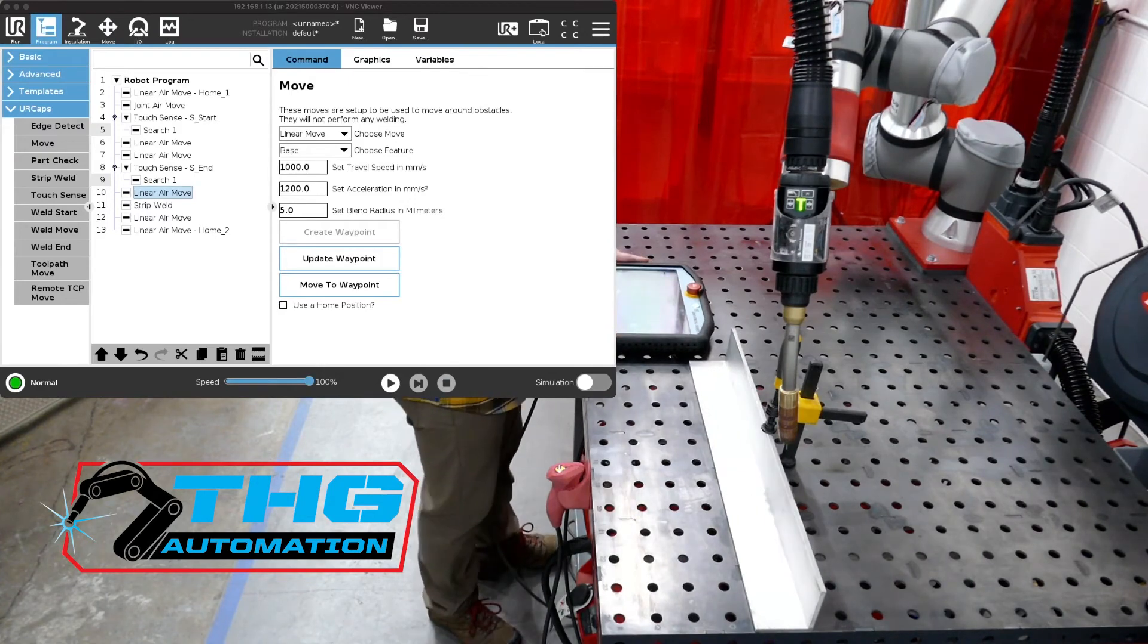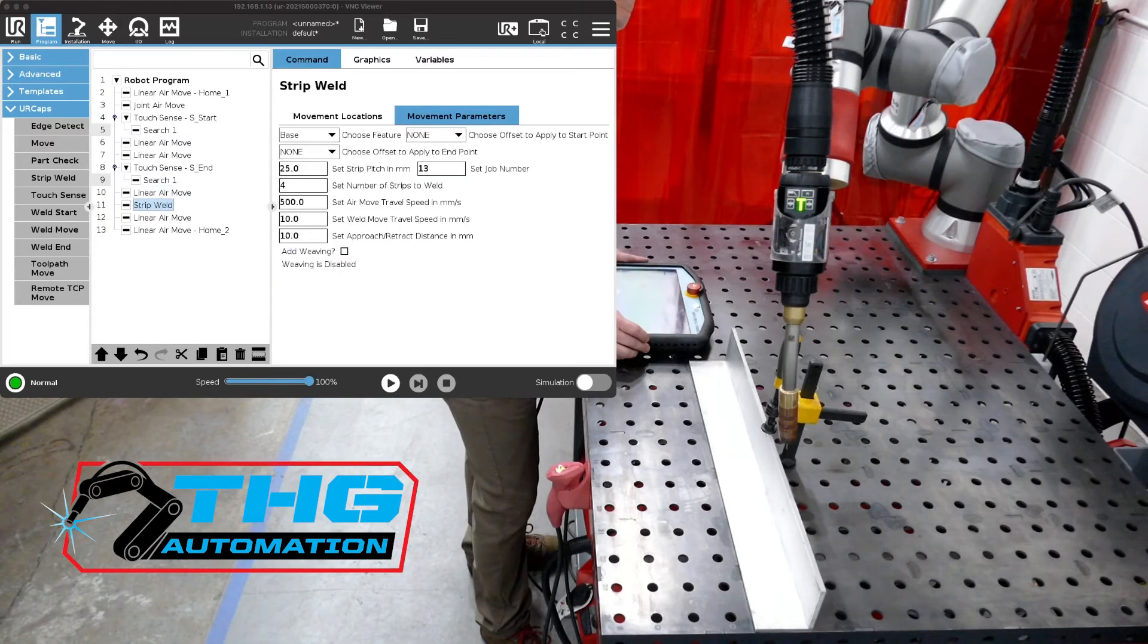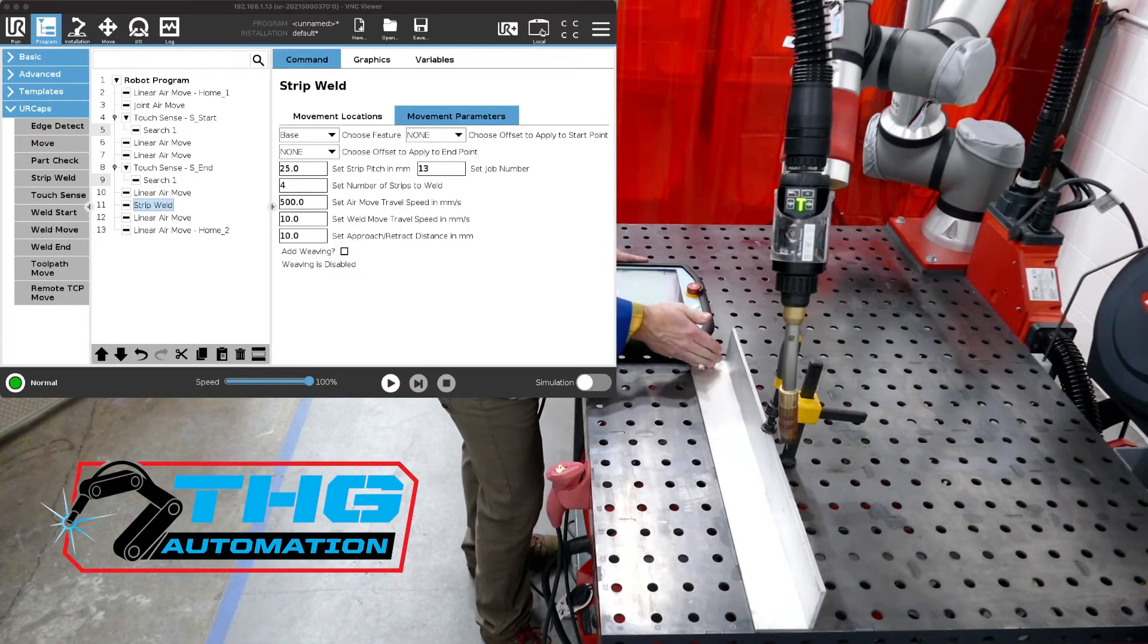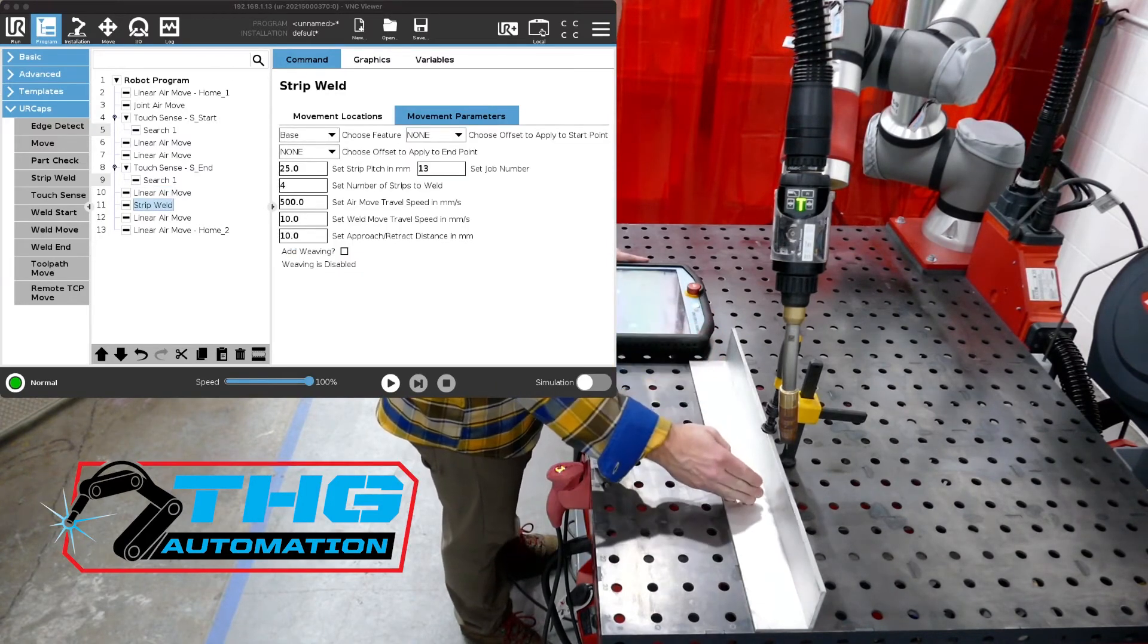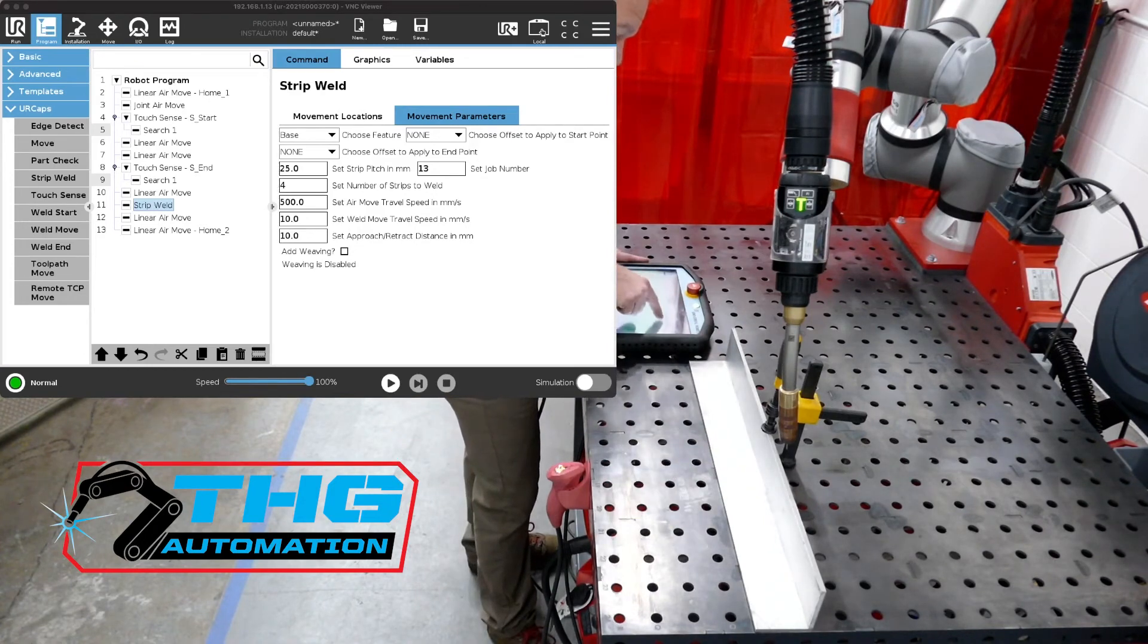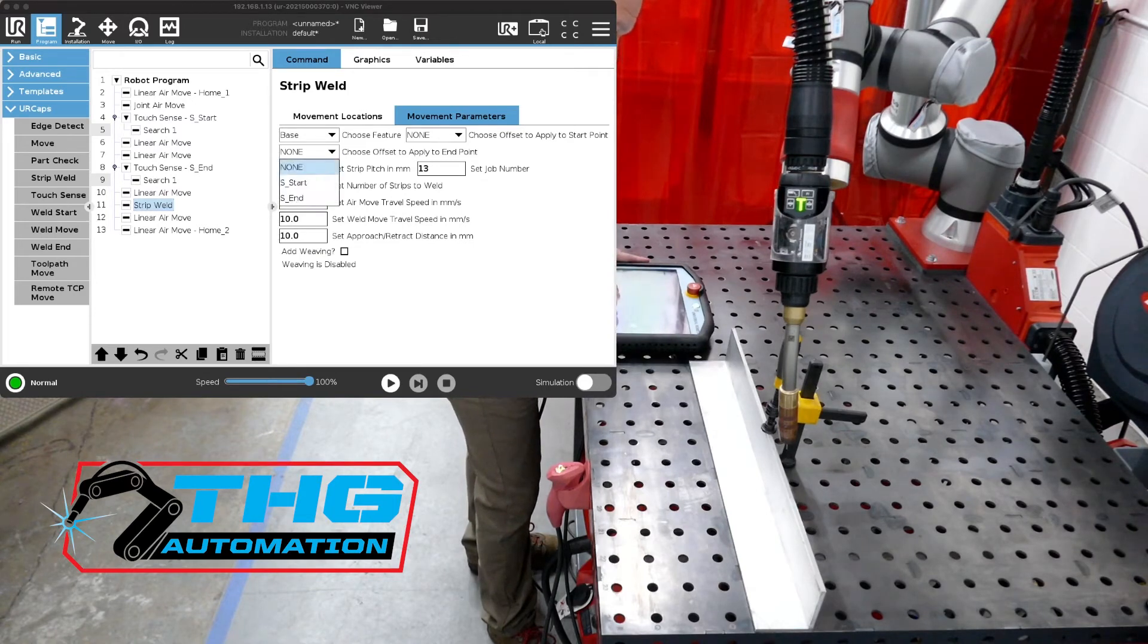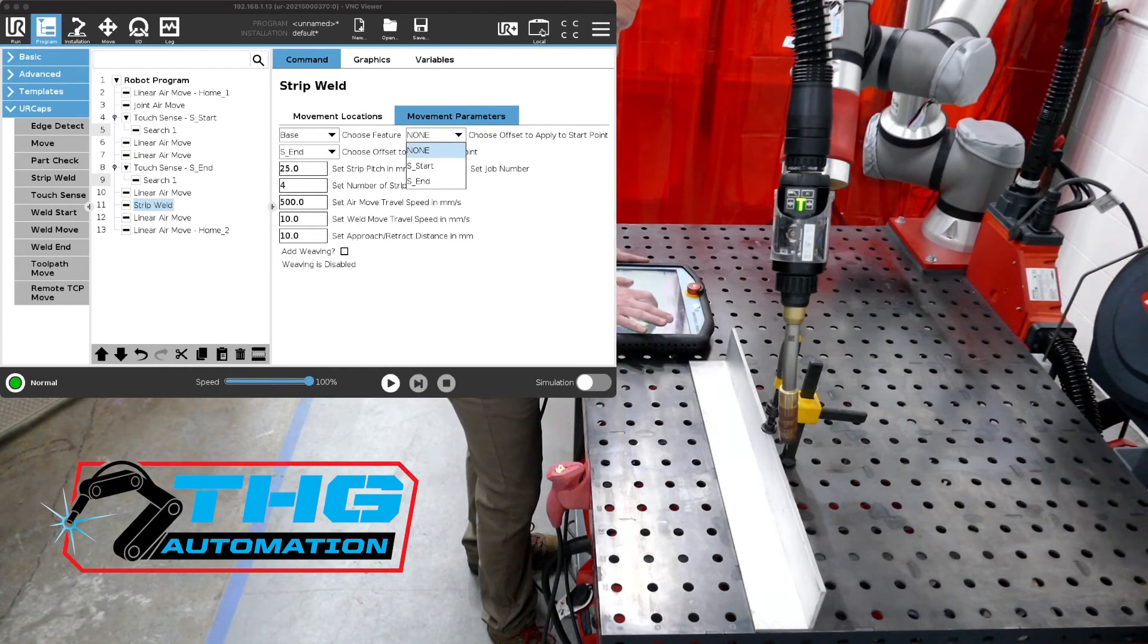Now we have to go into our weld start and our weld end and apply these offsets. So in this case, we have a start and an end, and they have two different searches that need applied to them. So if we go into our movement parameters, we have an offset for the end. So the end position would be search end. And then our offset for a search start would obviously be a start.